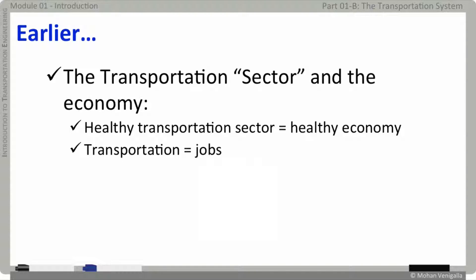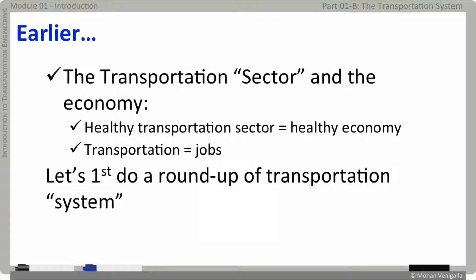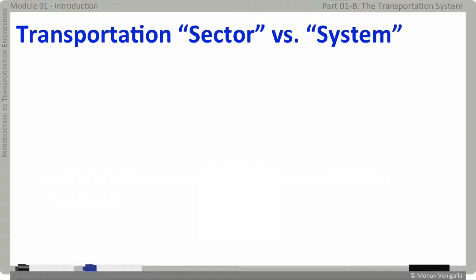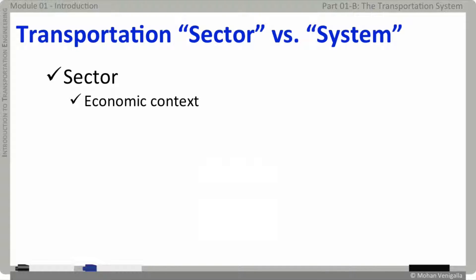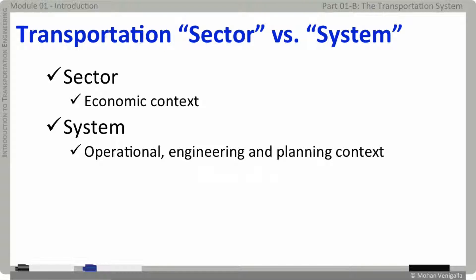I just used two terms: transportation sector and transportation system. What's the difference? When we say transportation sector, it's usually in the economic context — revenue, trade, and such. By calling it transportation system, we are referring to operational, engineering, safety, and planning aspects of transportation. Let's just say economists prefer transportation sector and we engineers prefer to call it transportation system.